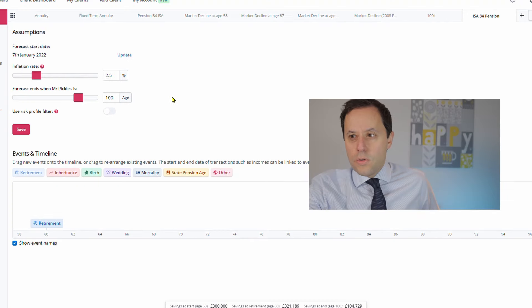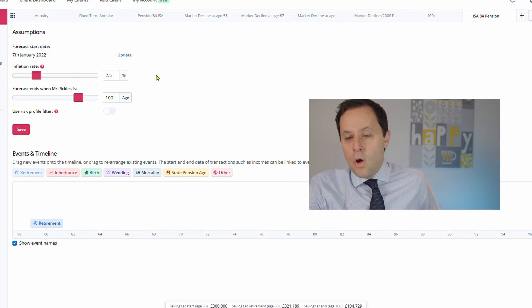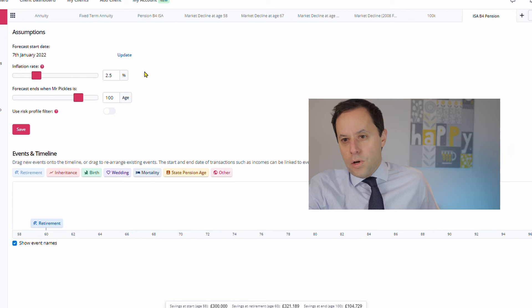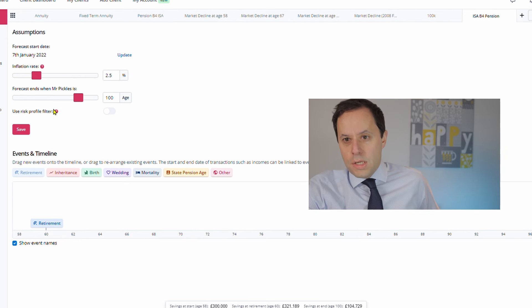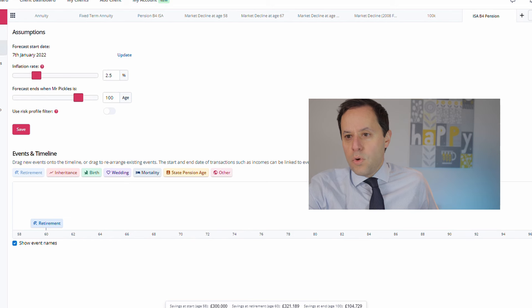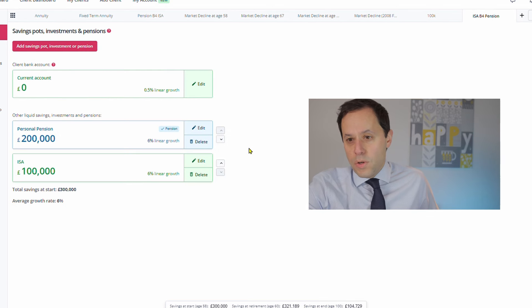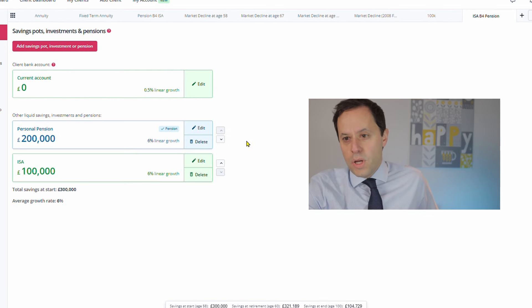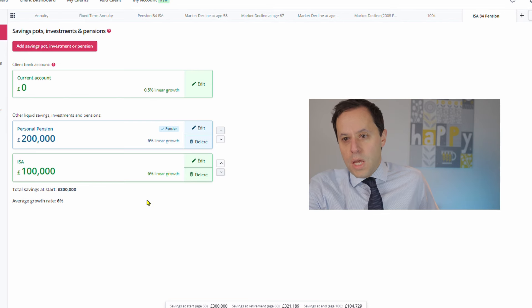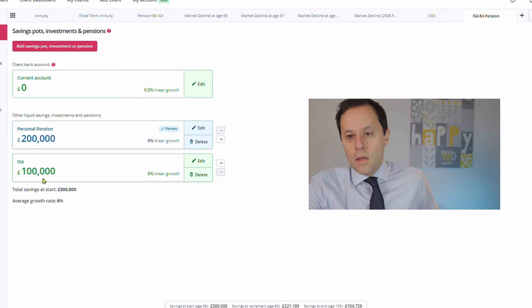So as before, here's Mr. Pickles. We'll just look at the assumptions first so you know where the starting point of this is coming from. Now this isn't really about the amounts in terms of the total values of his pots or anything like that. It's more to do with just looking at where the income is coming from and the tax treatment of that income and potentially why he's looking to do it as he is. So you can see he's got 2.5% inflation rate, we're running this to age 100, and he's looking to retire at age 60. In terms of savings pots, we've got £200,000 in a personal pension. So it's a decent-sized personal pension, and he's built up £100,000 in an ISA.